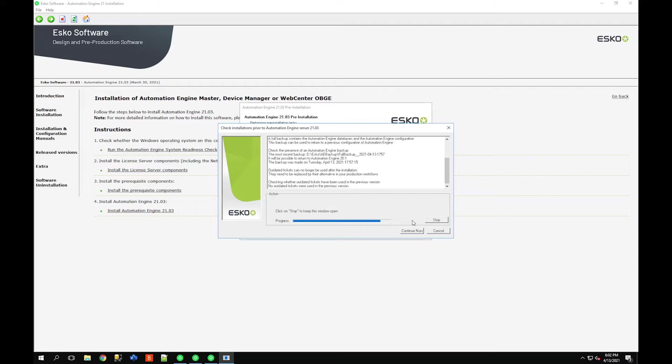I'm going to say yes, accept this backup. If you don't accept it, it just sort of exits the installer and wants you to go perform a manual backup.